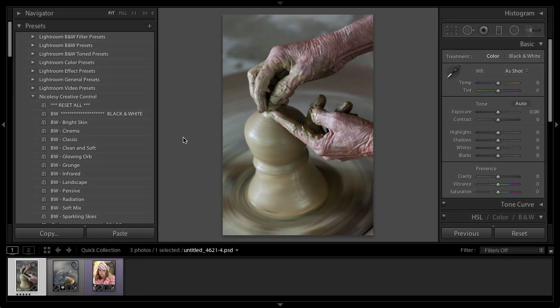Hey everyone, Nicole here, and I'm going to show you how to use the Creative Control Preset Pack from the Nicolez store.